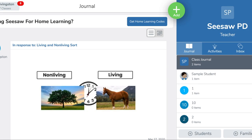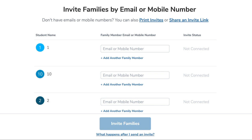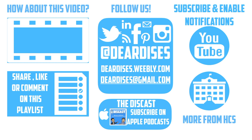You want to share the amazing things students are doing with parents. You can connect with them by tapping on the Family option in the bottom right-hand corner. Then you have the option to print invites or share a link, and this will give them access to only their child's journal so you can celebrate student learning together. Thanks for watching — be sure to like, comment, or reply to one of our other videos or share the playlist below. Subscribe to our channel and enable notifications so that you don't miss out on the next episode.